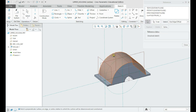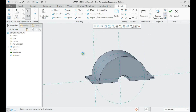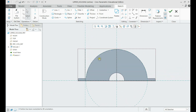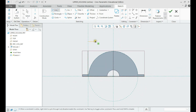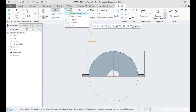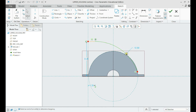Let us use the base circle and the new plane as reference and draw the trajectory of the upper side. The arc should be tangent to the circle, with dimensions as per drawing.